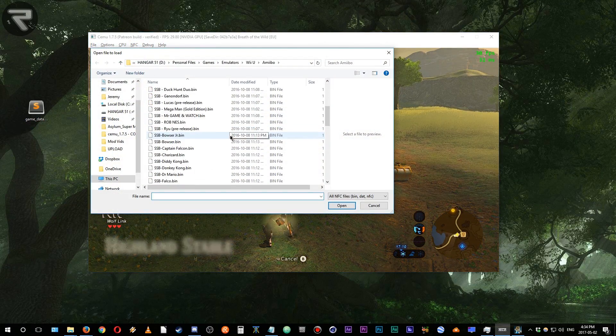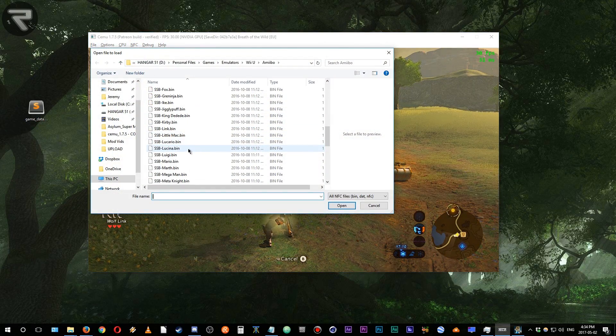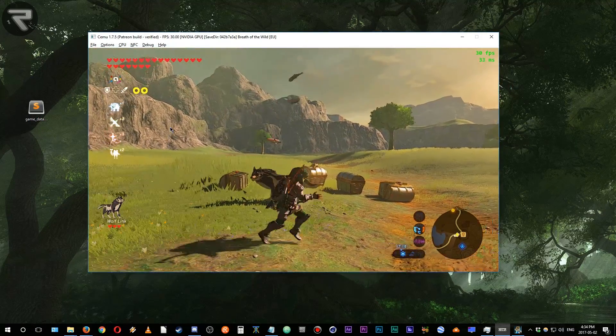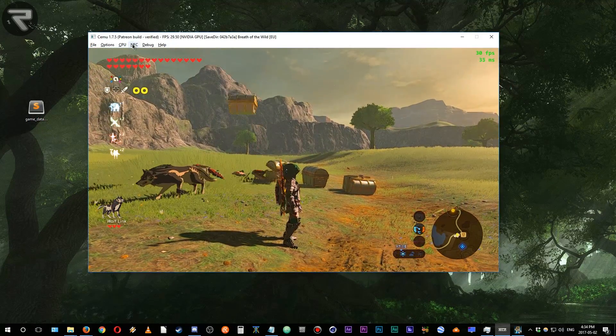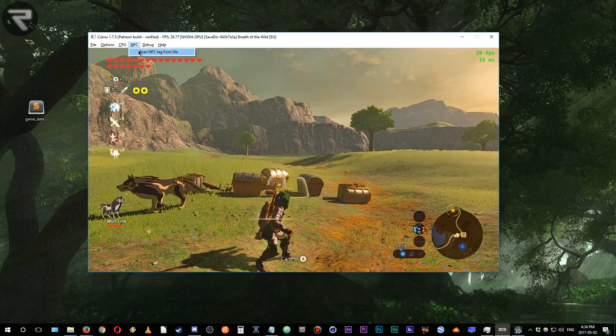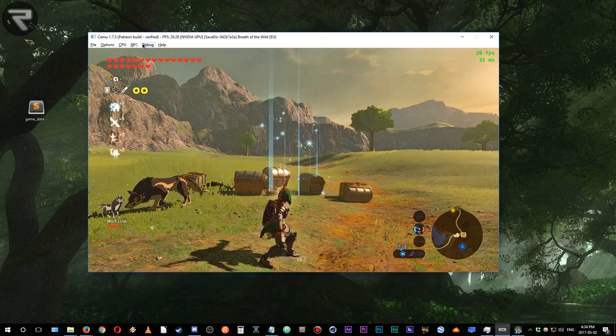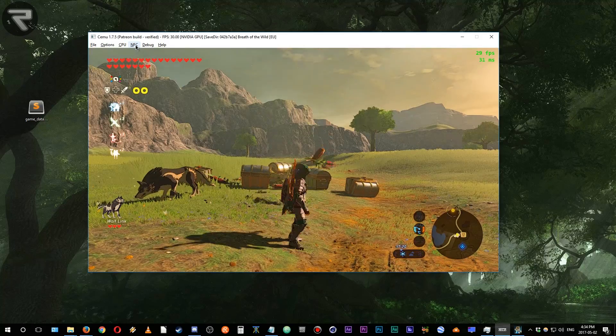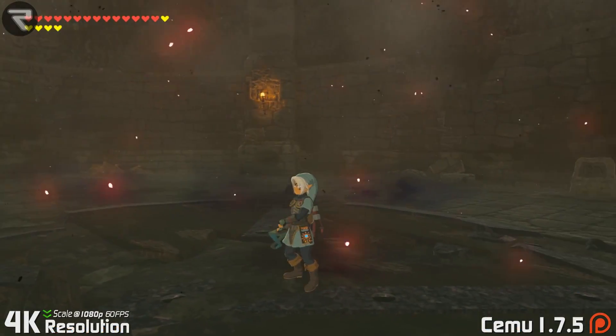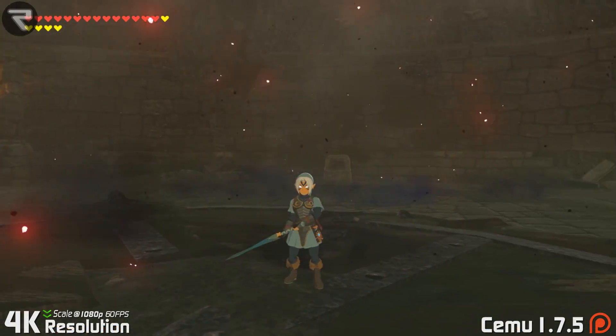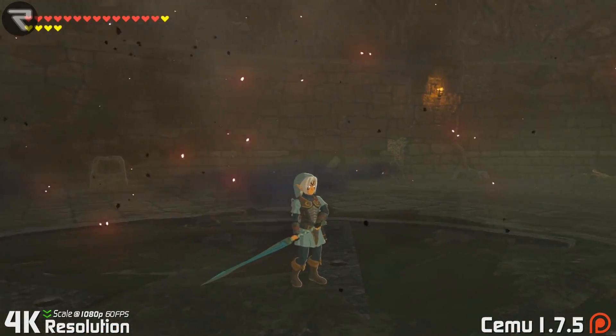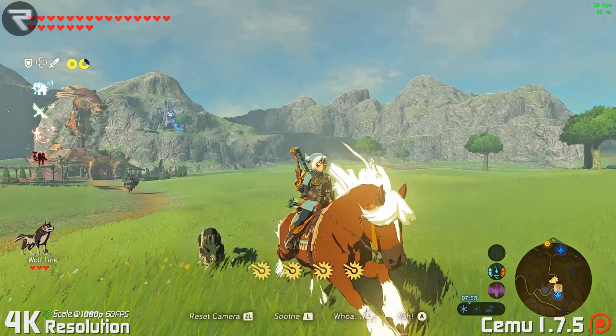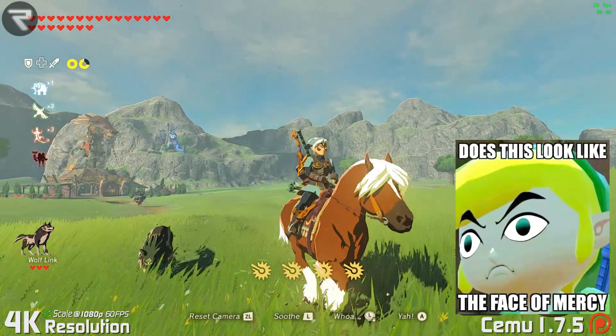You've booted up Zelda Breath of the Wild in CEMU and you've been scanning amiibo ad nauseam thanks to the Complaining Gamers tutorial on infinite amiibo scans, and you still can't get an entire Fierce Deity clothing set, that double-blade helix sword, or even get Epona to spawn. Frustrating!